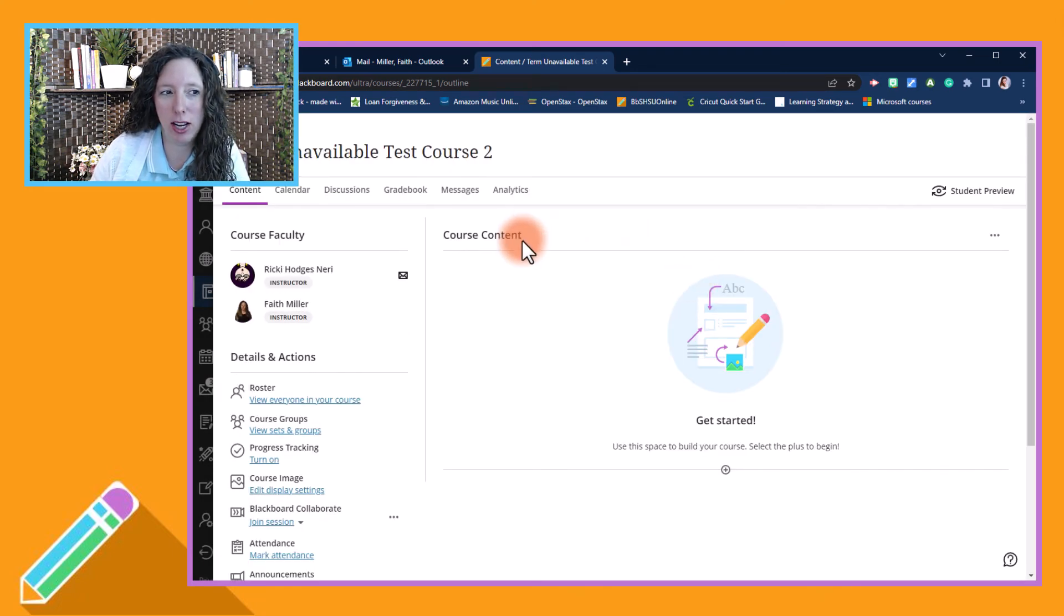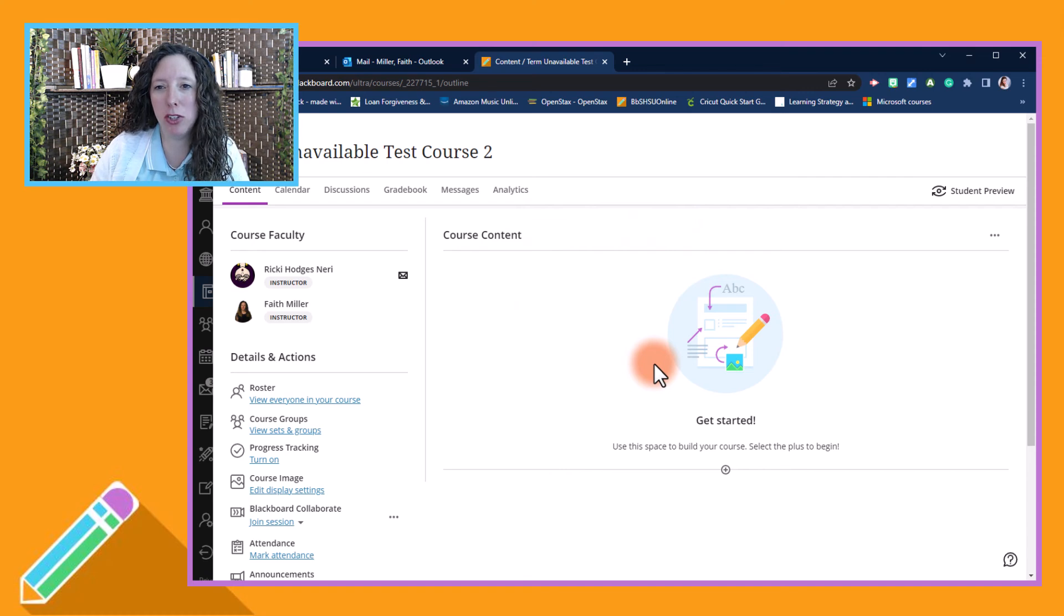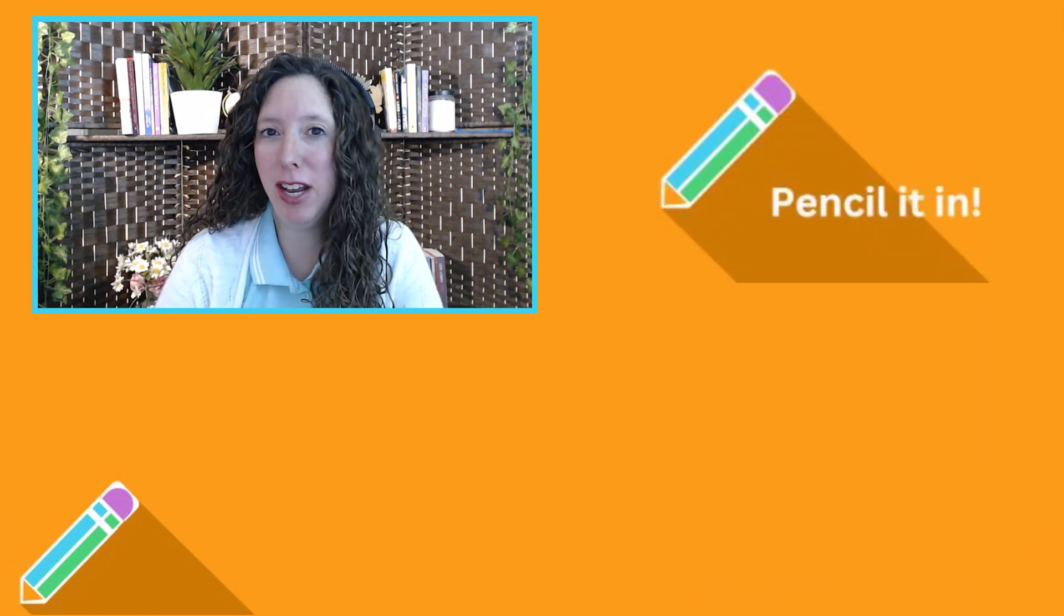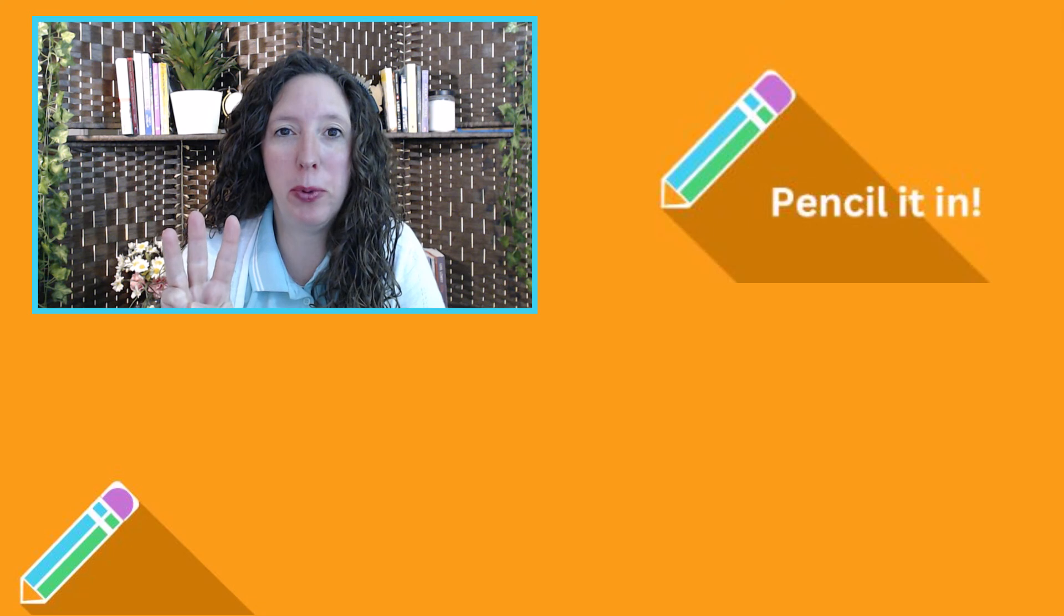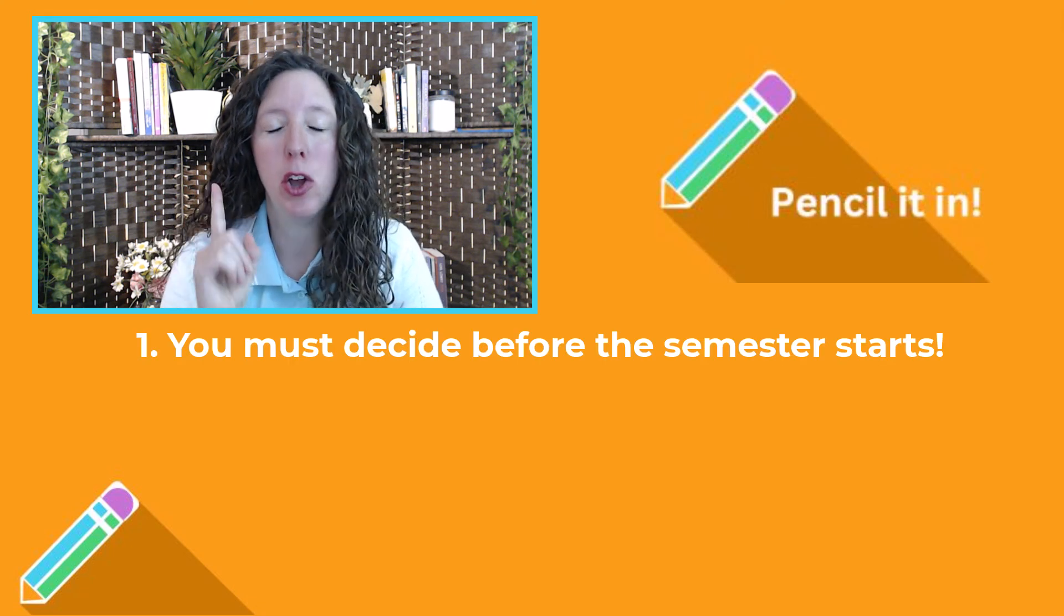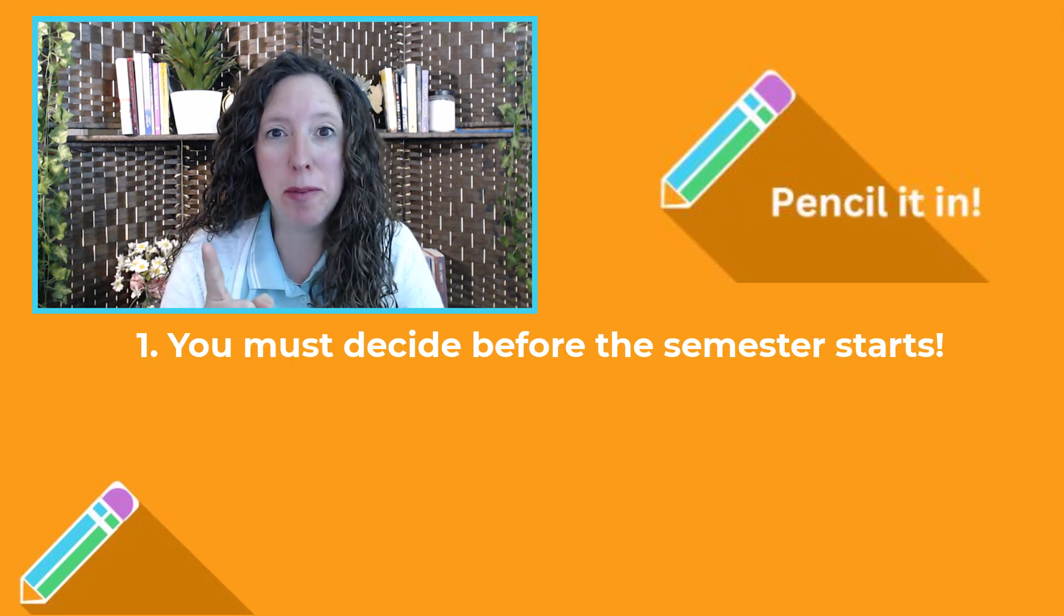And you are now permanently switched to the Ultra course view. This is a perfect opportunity for you to see what Blackboard Ultra is all about. So pencil it in, but remember three important things: you must decide before the semester starts, once you go Ultra you cannot go back.